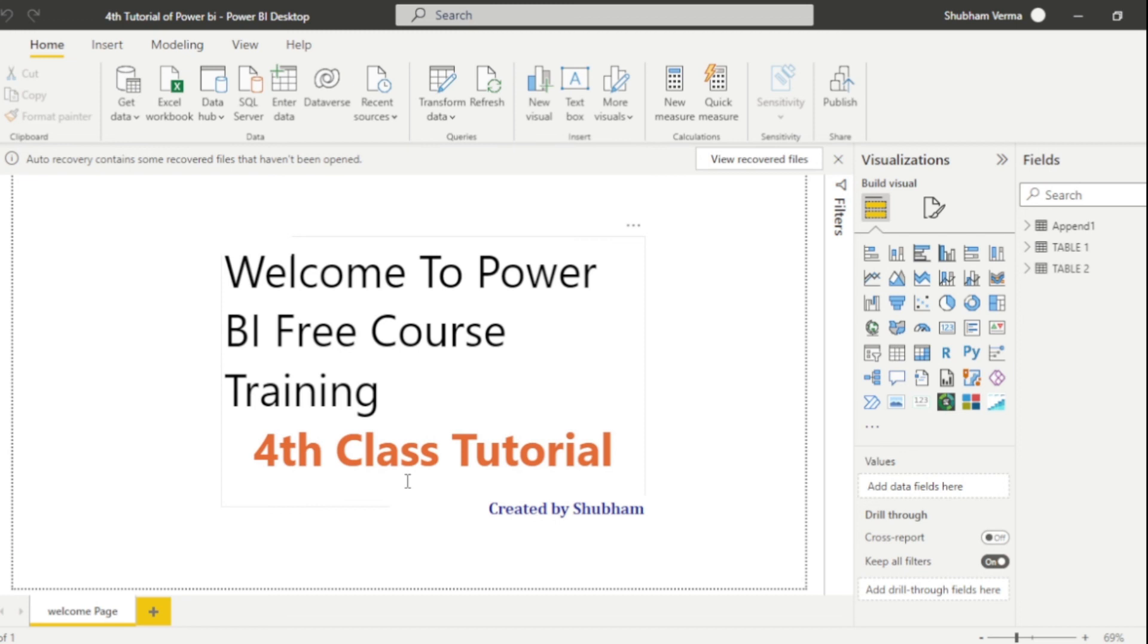So please stay tuned with us and kindly share this channel. Don't forget to like, subscribe and share. Thank you so much.